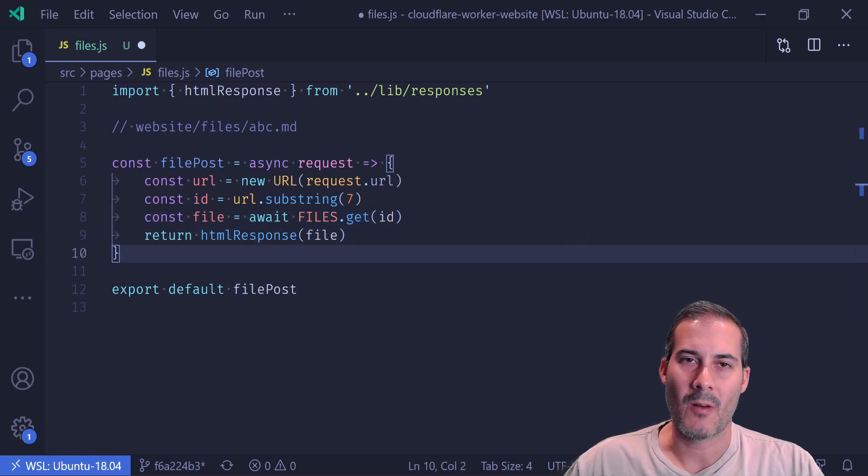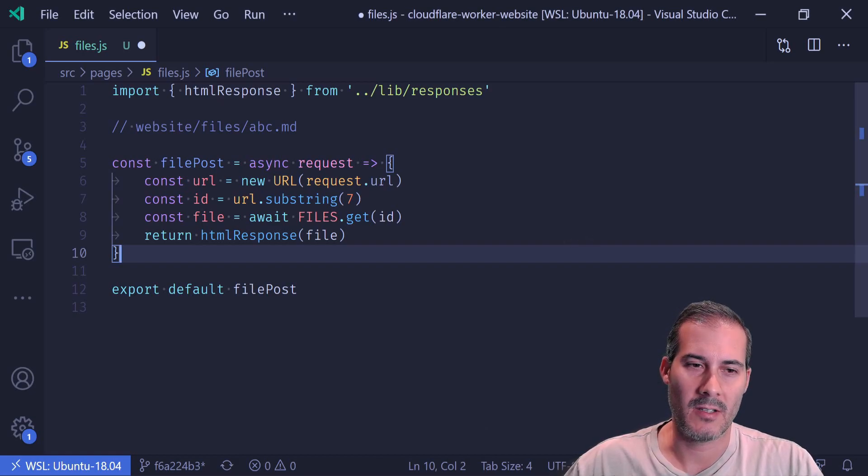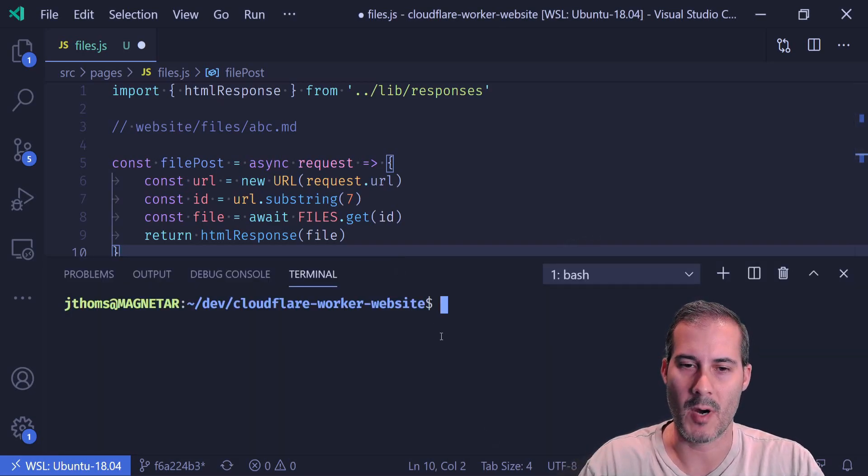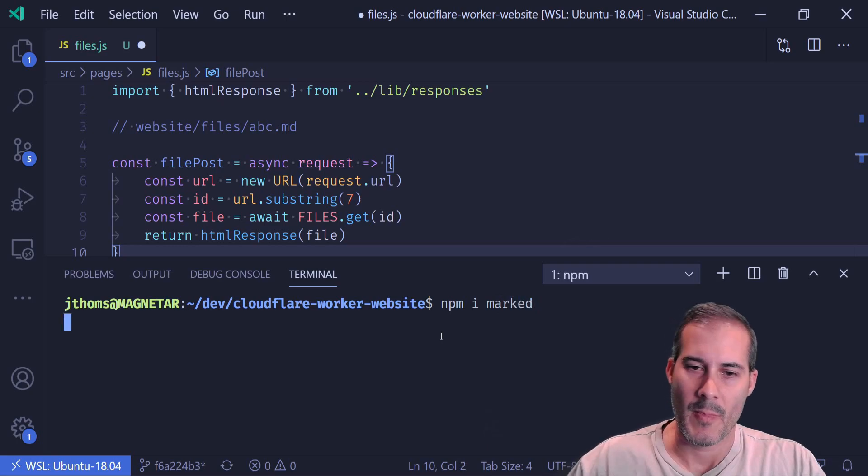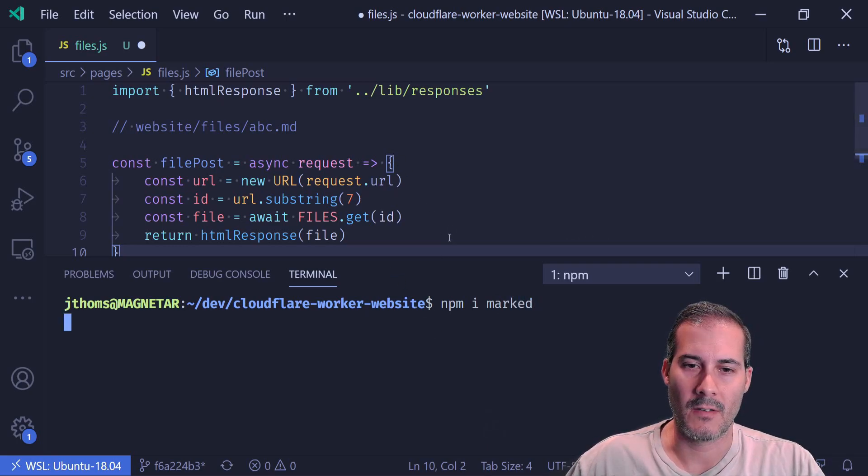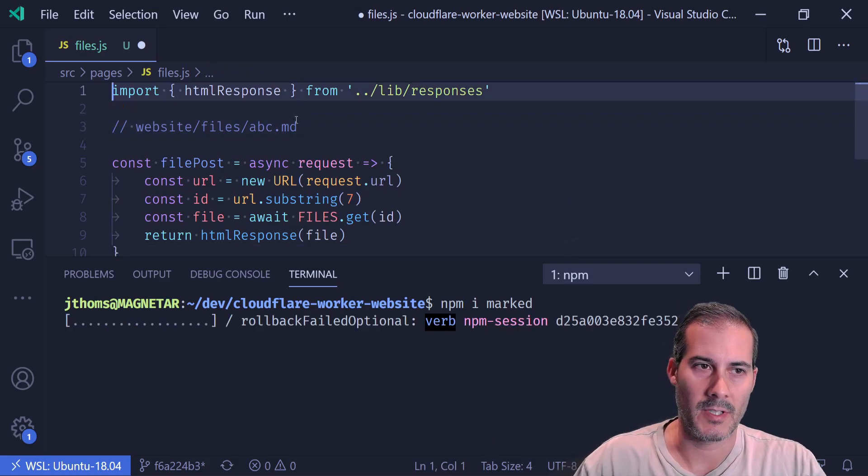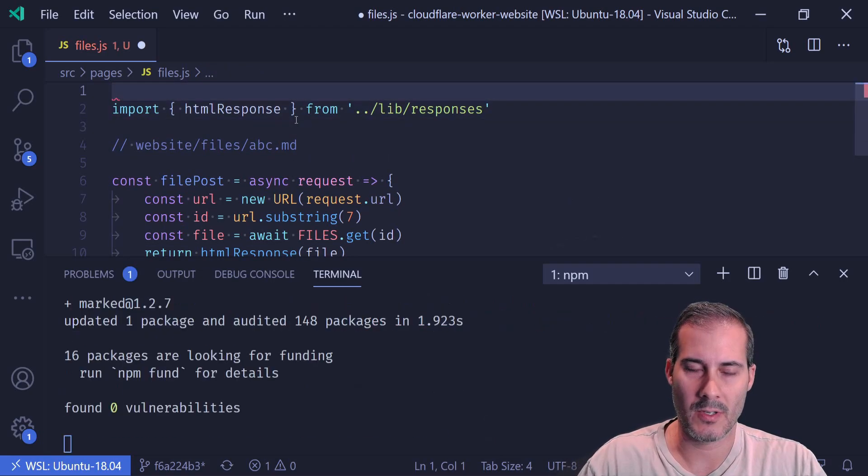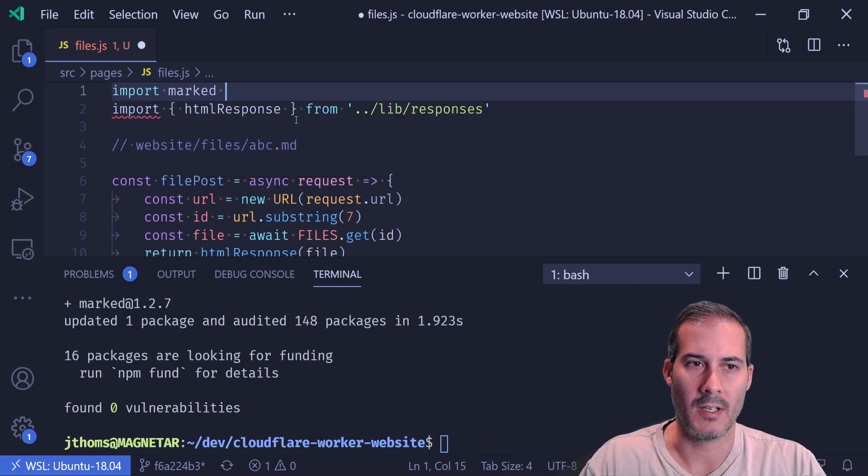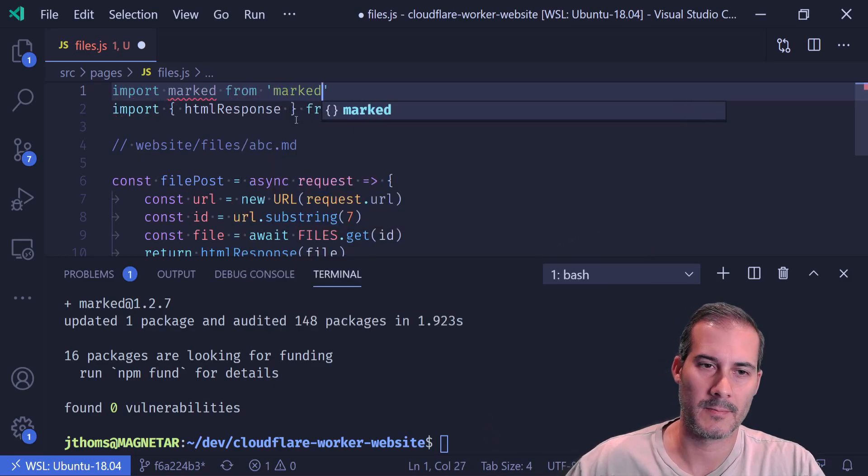But that's not what I want. I don't want to return the raw markdown. I want to return HTML. So I'm going to import a package called marked. Marked is going to convert the markdown to HTML for me. So I'm just going to import marked from marked.